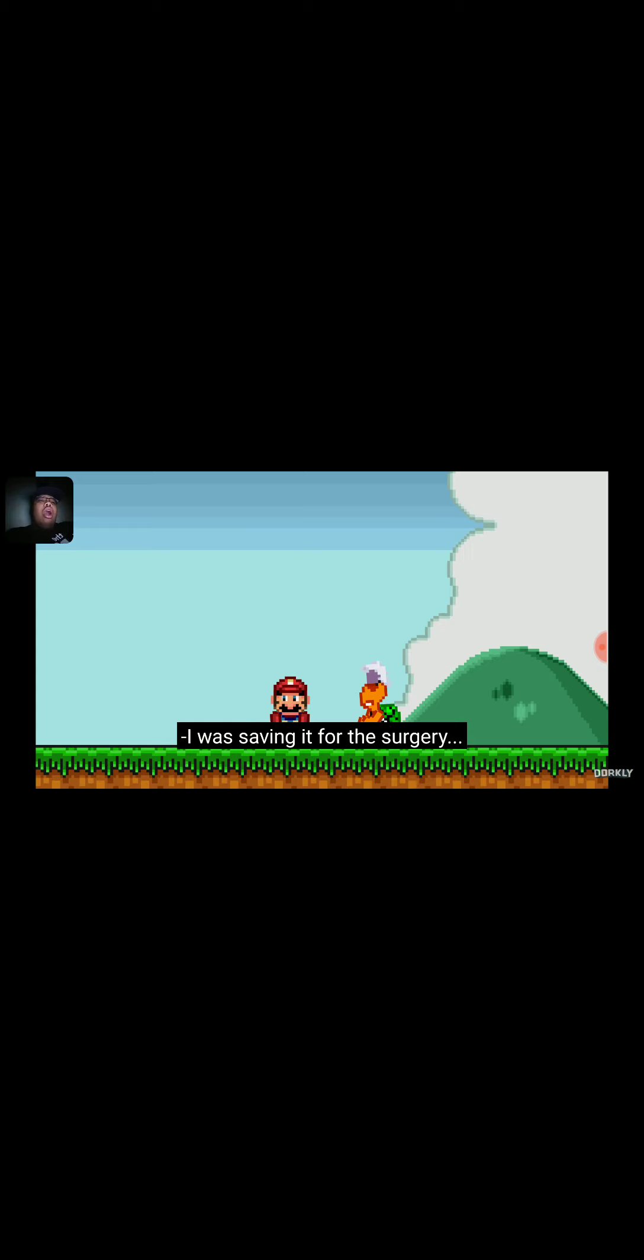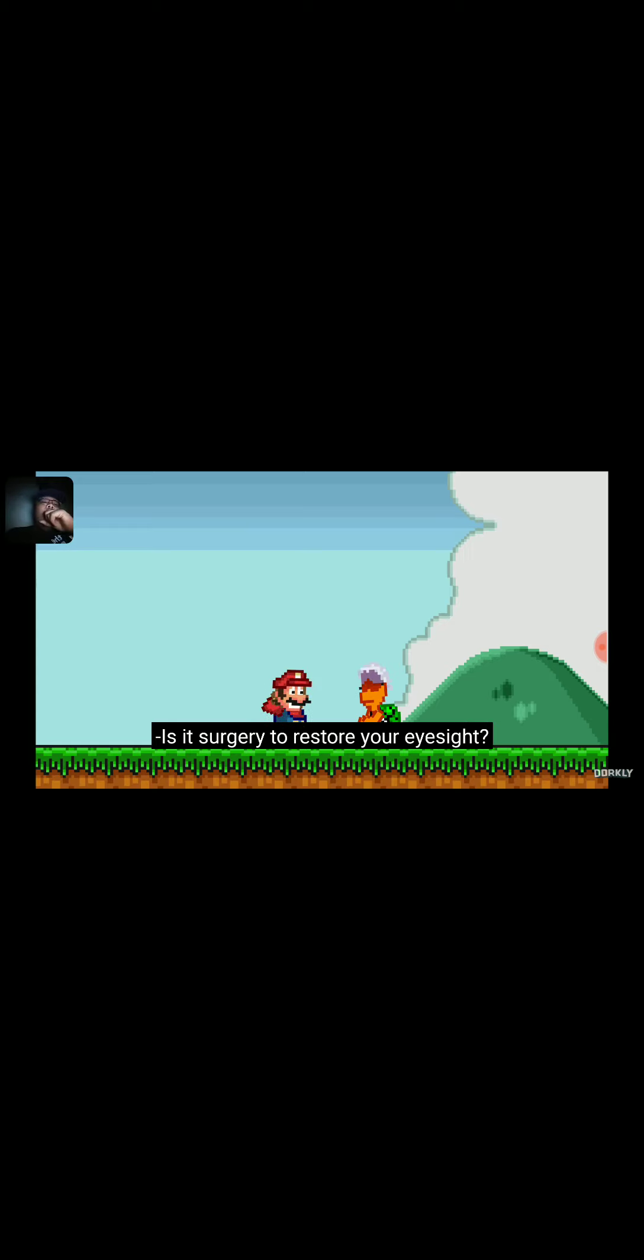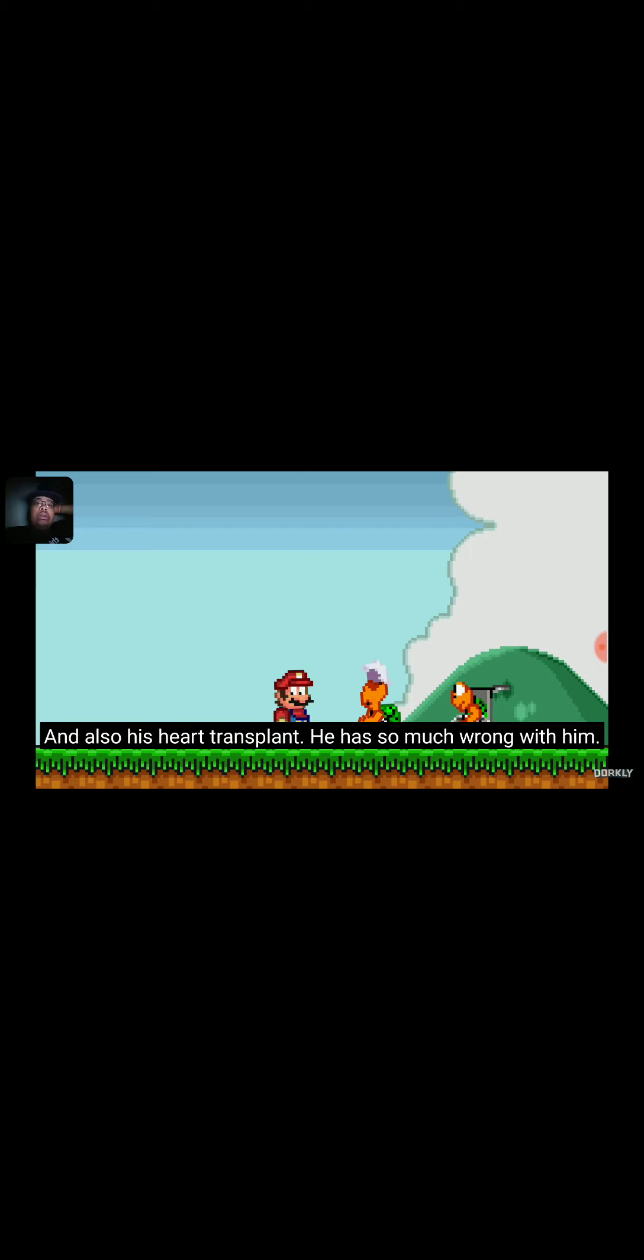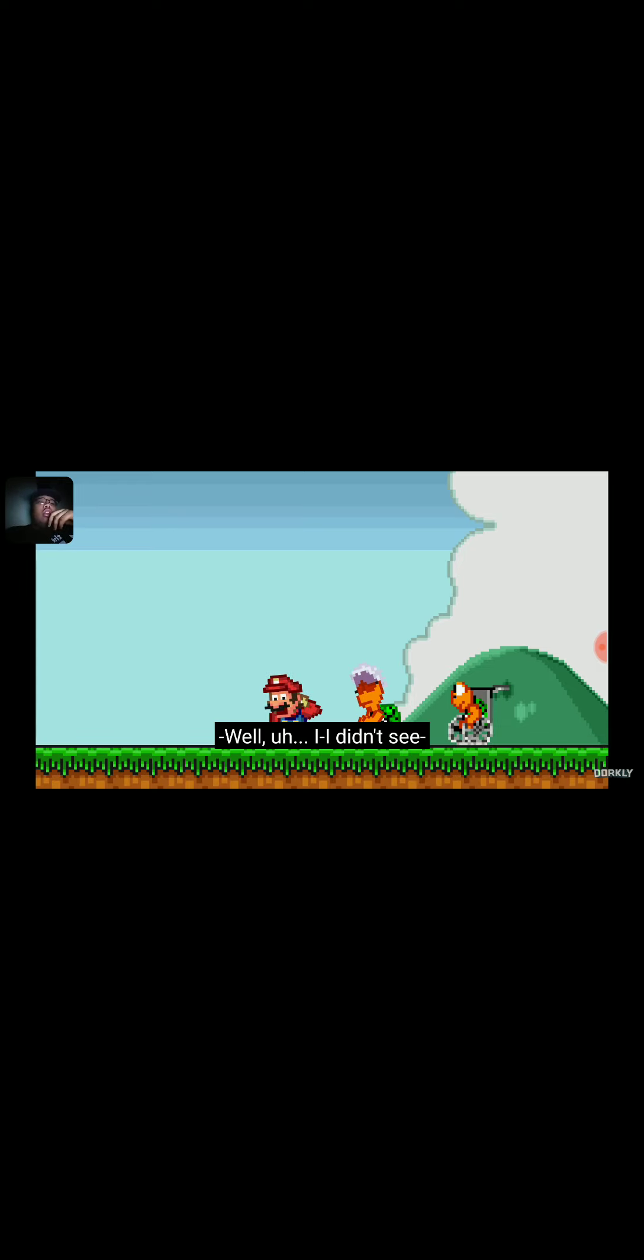Ah, Funky Kong! I was saving it for the surgery. Is it a surgery to restore your eyesight? No, my grandson's surgery for cancer, and the one to fix his spine, and also his heart transplant. He has so much wrong with him, evidently. Well, I didn't see the—